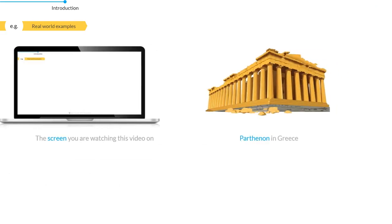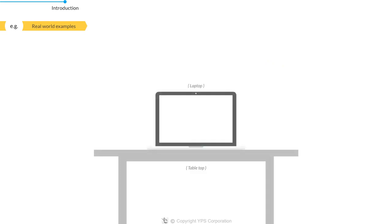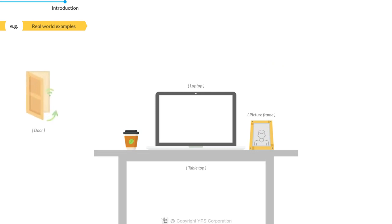And that's not all. The tabletop where you keep your laptop and sip your morning coffee, the picture frame where your best moments get captured, and the door that you just entered from, all are examples of quadrilaterals.